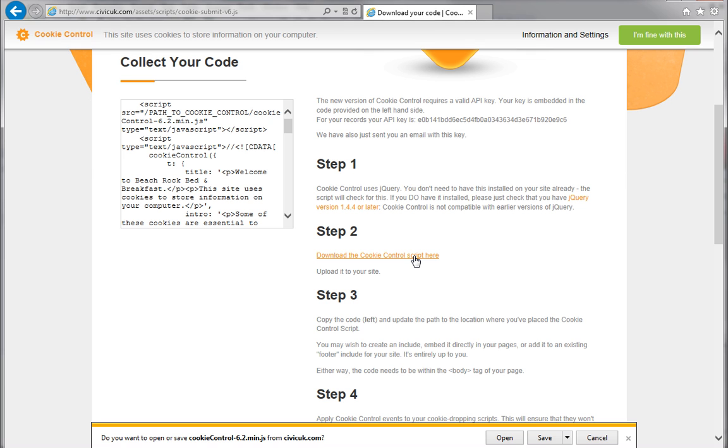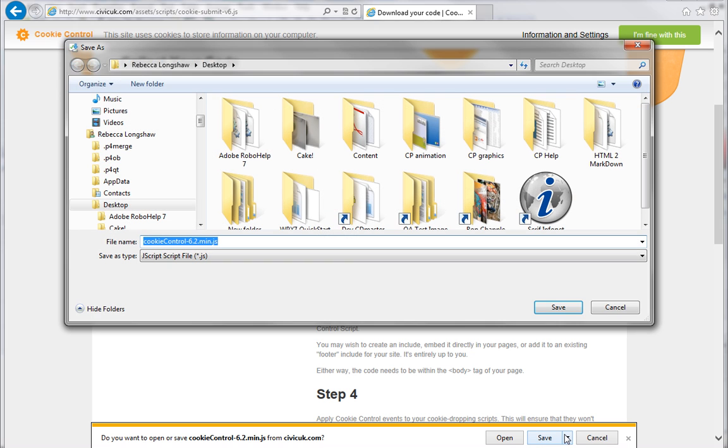I'm using Internet Explorer, and I want to save the script to my desktop, so I can easily access it later. To do this, I'll click the arrow next to Save, and choose Save As, and then navigate to my desktop. Then, I'll click Save.